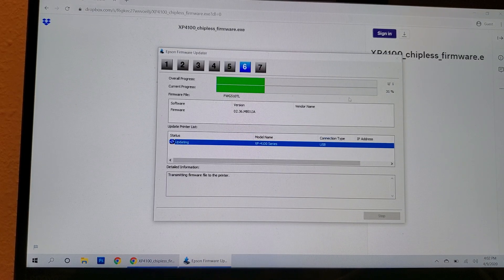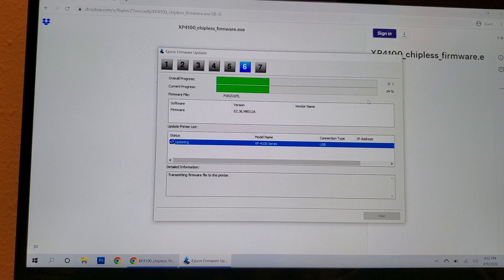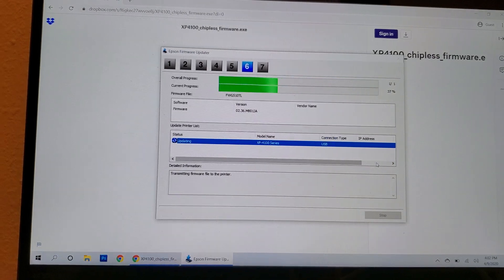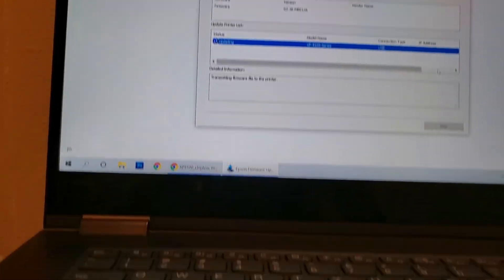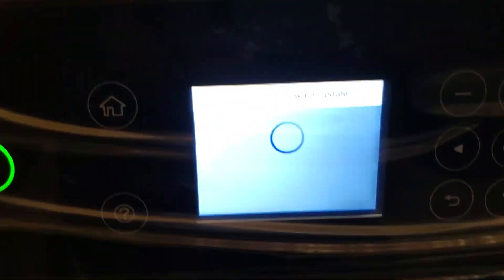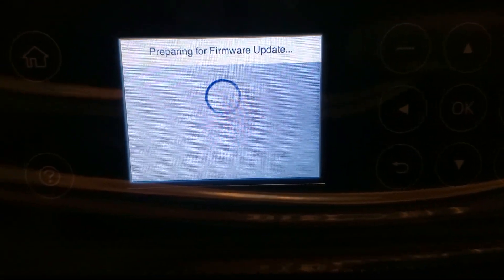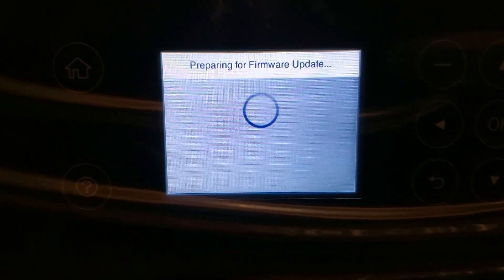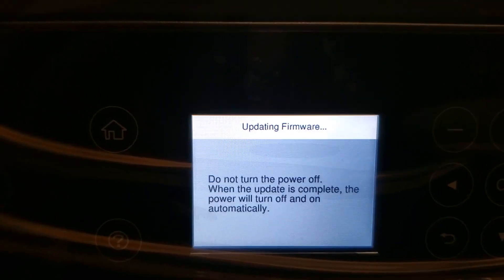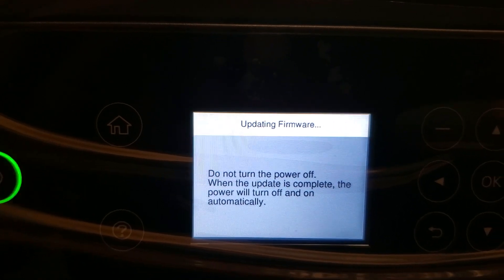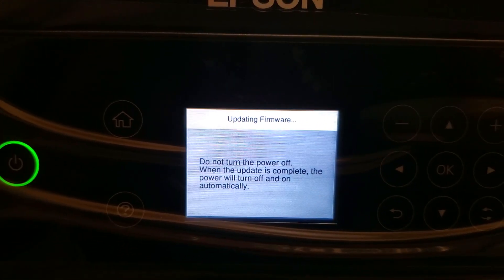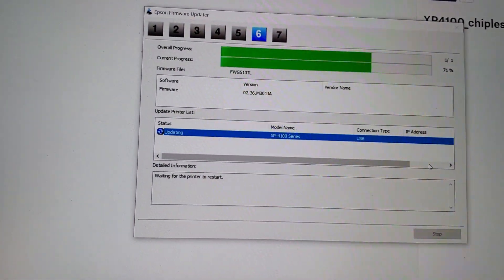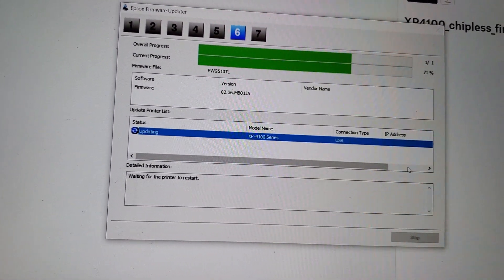Again, this will complete rather quick on the computer. And let's move over to the printer so you can see what's going on here. And it says preparing for firmware update. And there's a little circle that's going around. Updating firmware. Do not turn the power off. So this is what you should see on your printer. On the computer, it is at 71% so far.